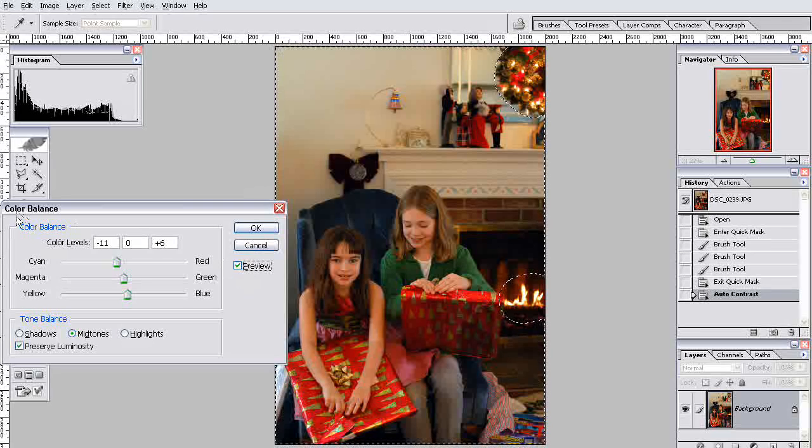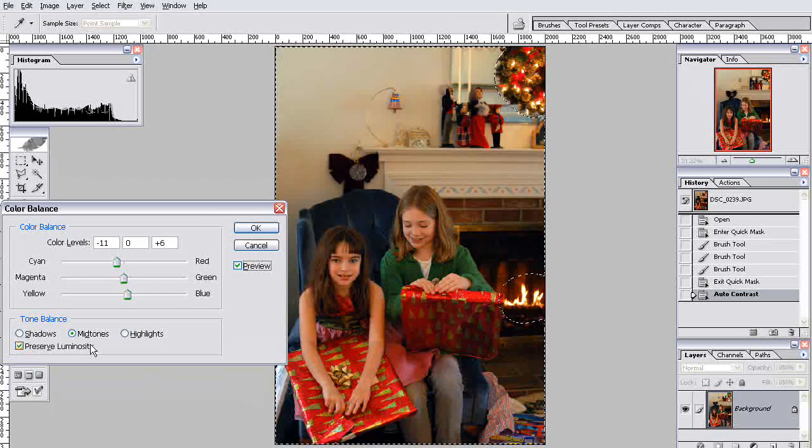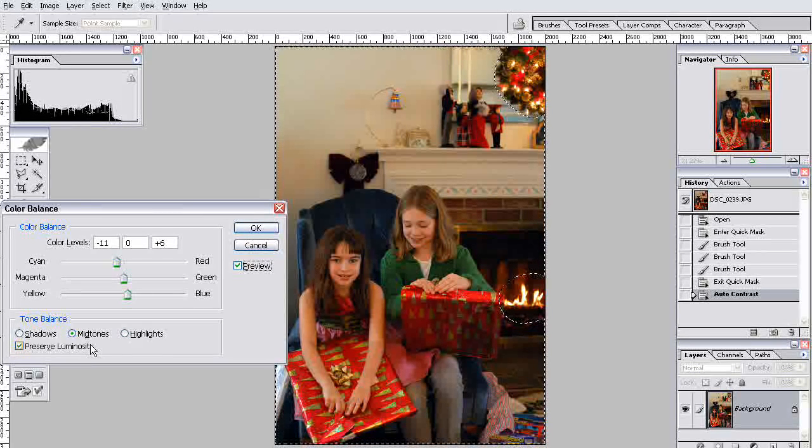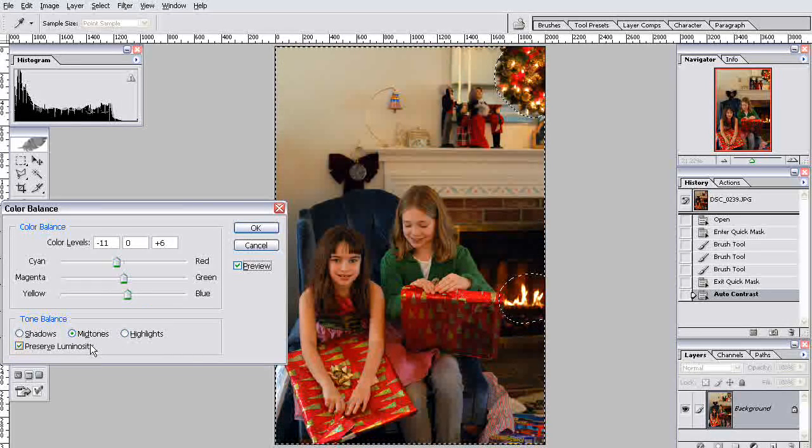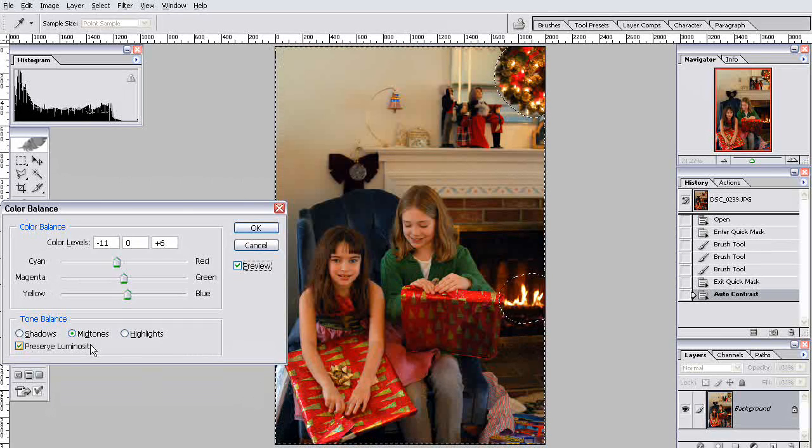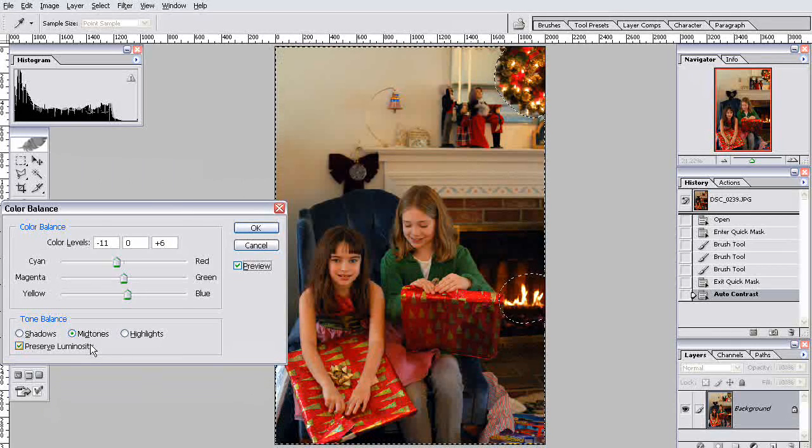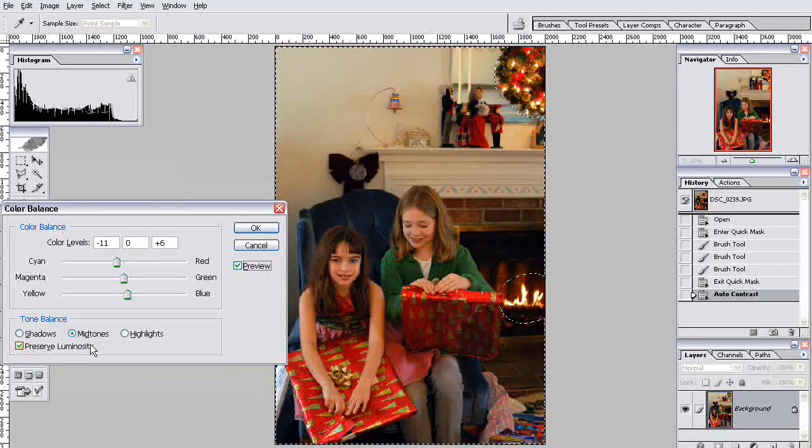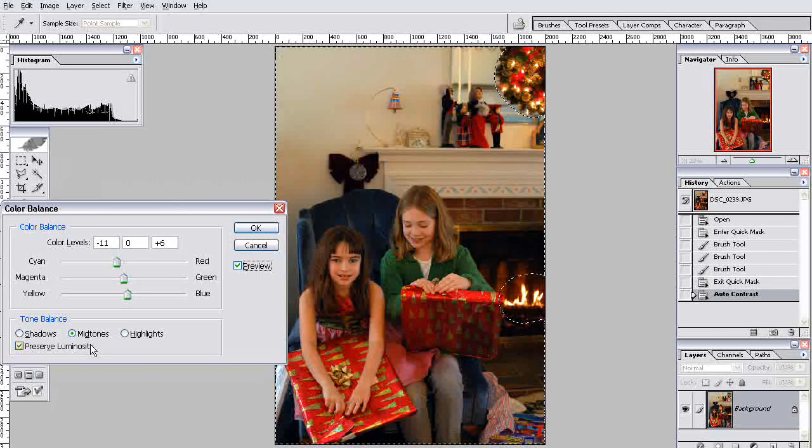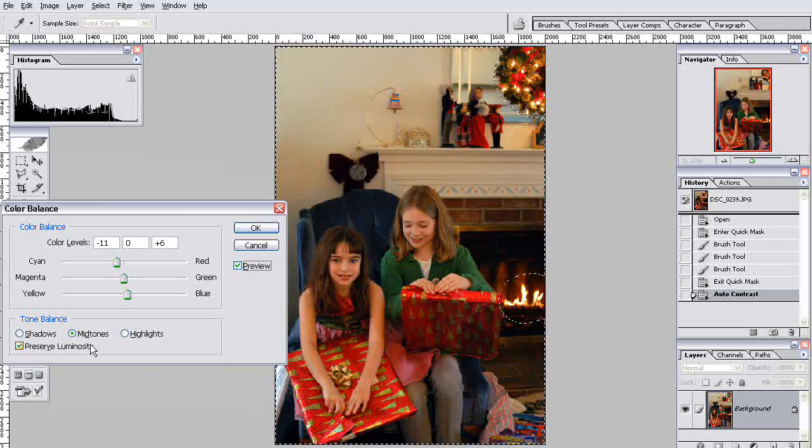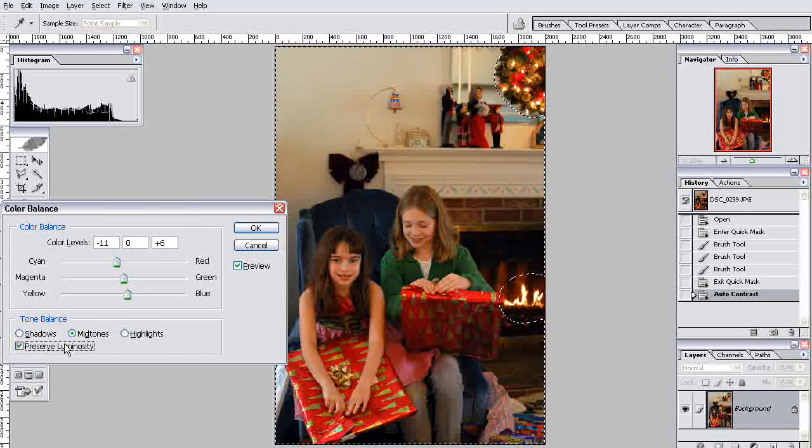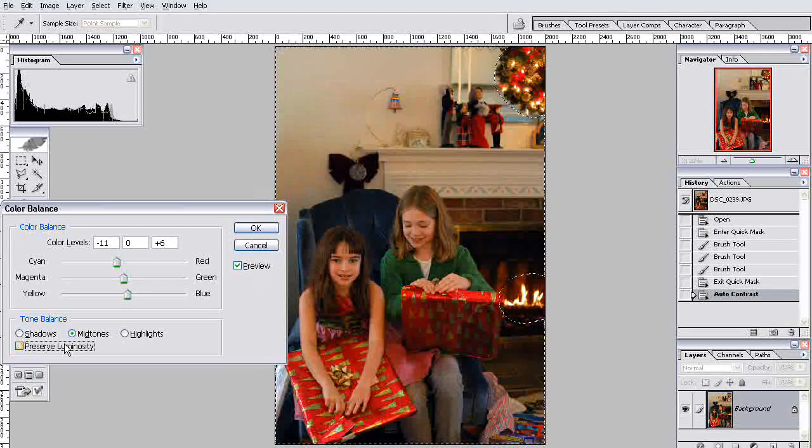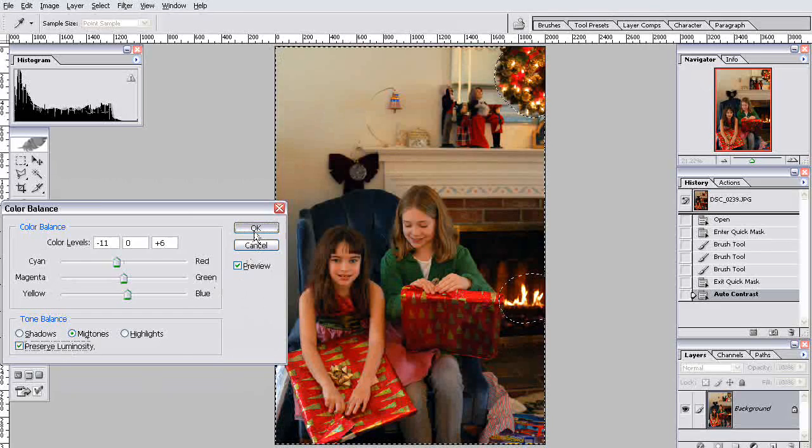The only other setting in the color balance is this thing called Preserve Luminosity. And when you have that checked, it's going to try and preserve the luminosity of the photo no matter what you do to the sliders for the different colors. And so that means if you subtract reds and greens and blues, it's going to still try and keep at the same brightness, same luminosity it was before. If you uncheck that, now you have direct control over the luminosity. So if you subtract reds, the picture's going to get darker. If you add blues, the picture will get lighter. No matter what you add, it'll get lighter. No matter what you subtract, it'll get darker. Let's just see what that does. Because you can see I definitely subtracted more than I added.